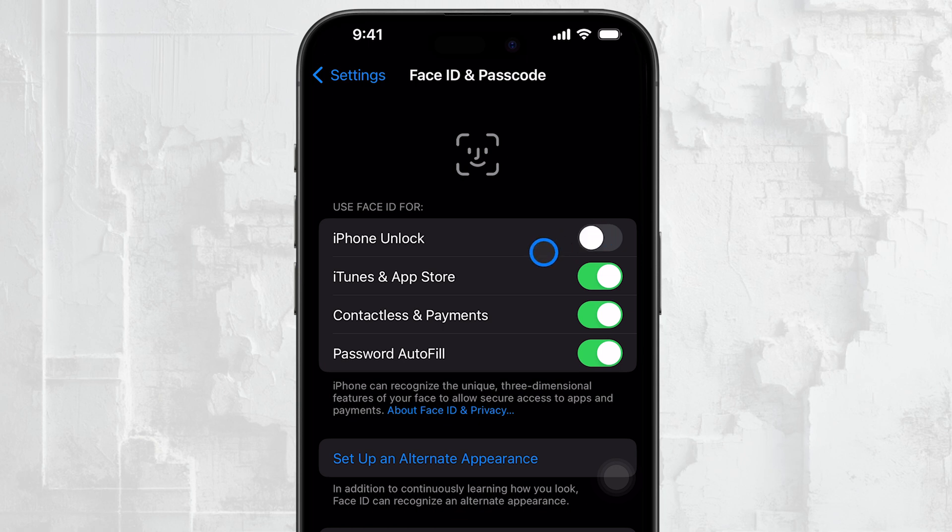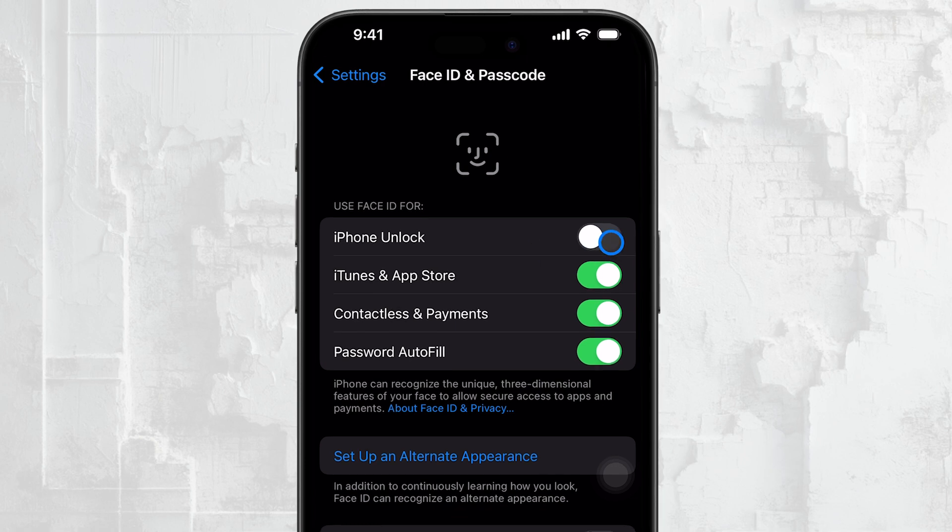After doing this, your iPhone will no longer use Face ID or Touch ID to unlock. Instead, you'll need to enter your passcode each time.